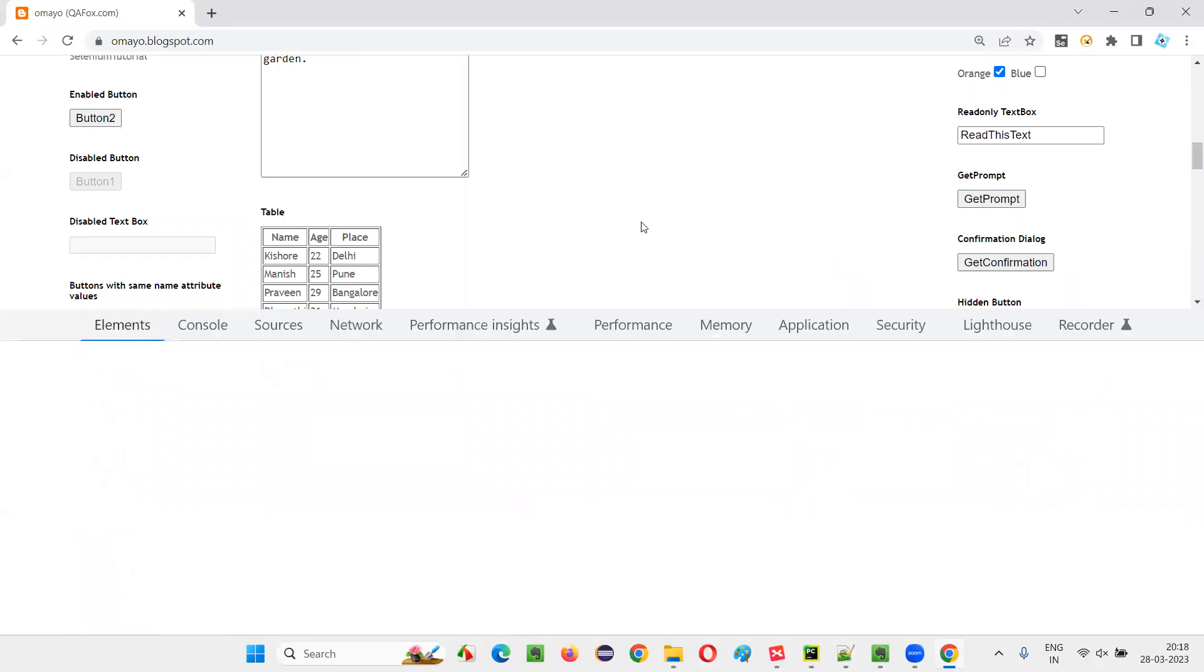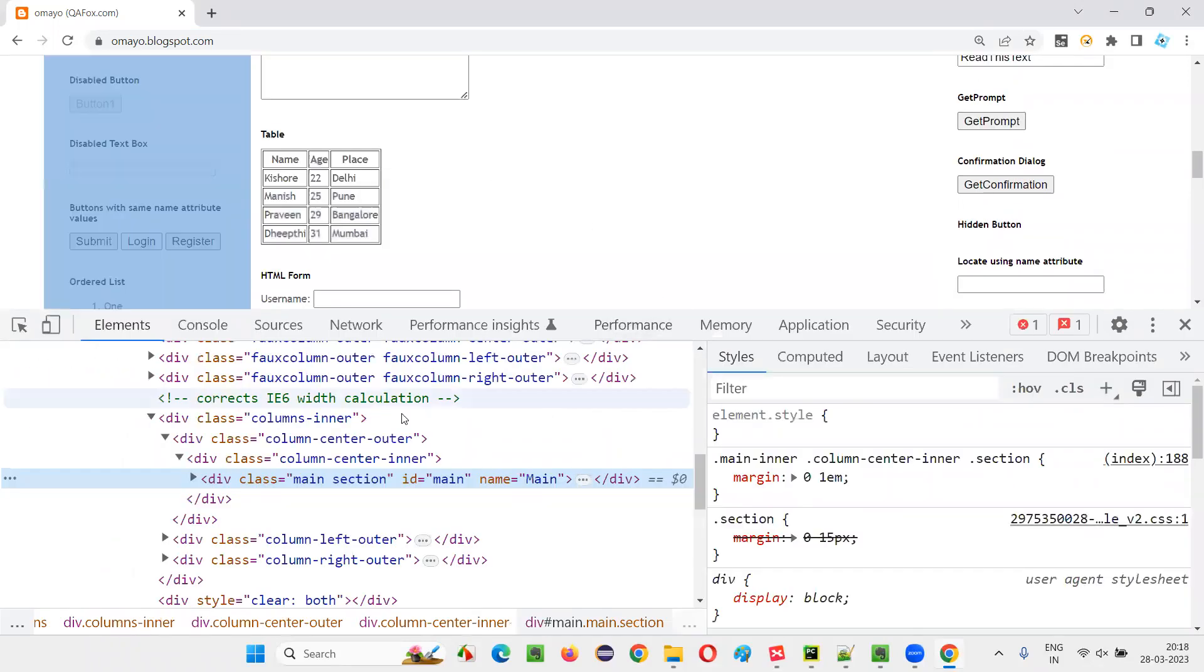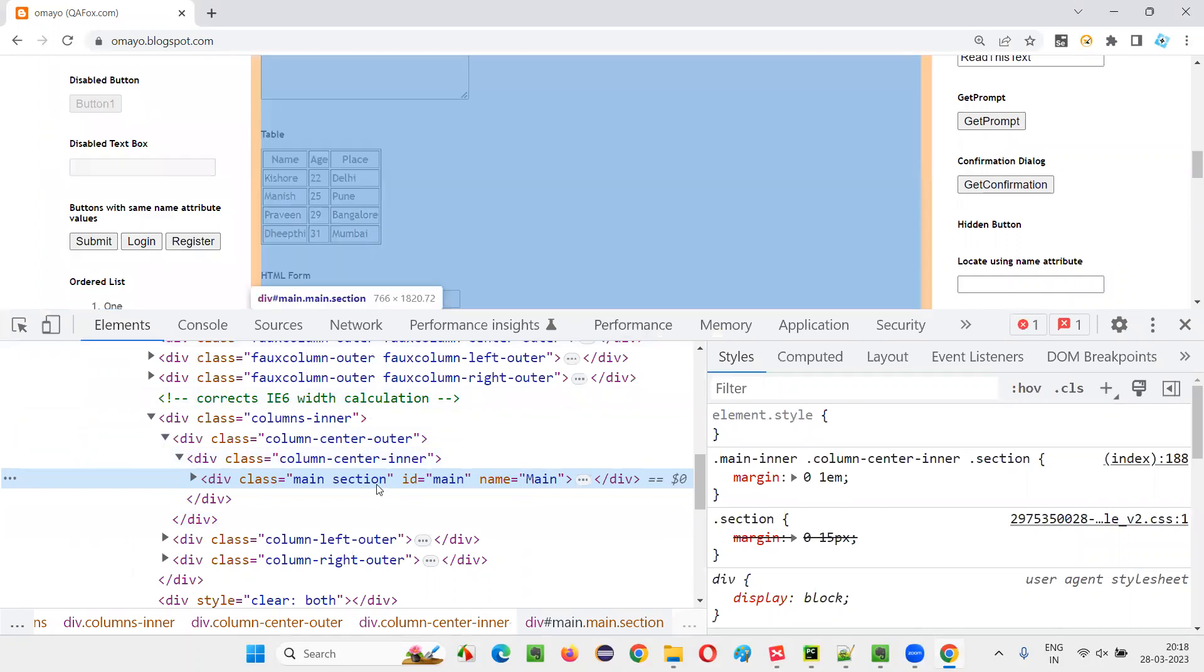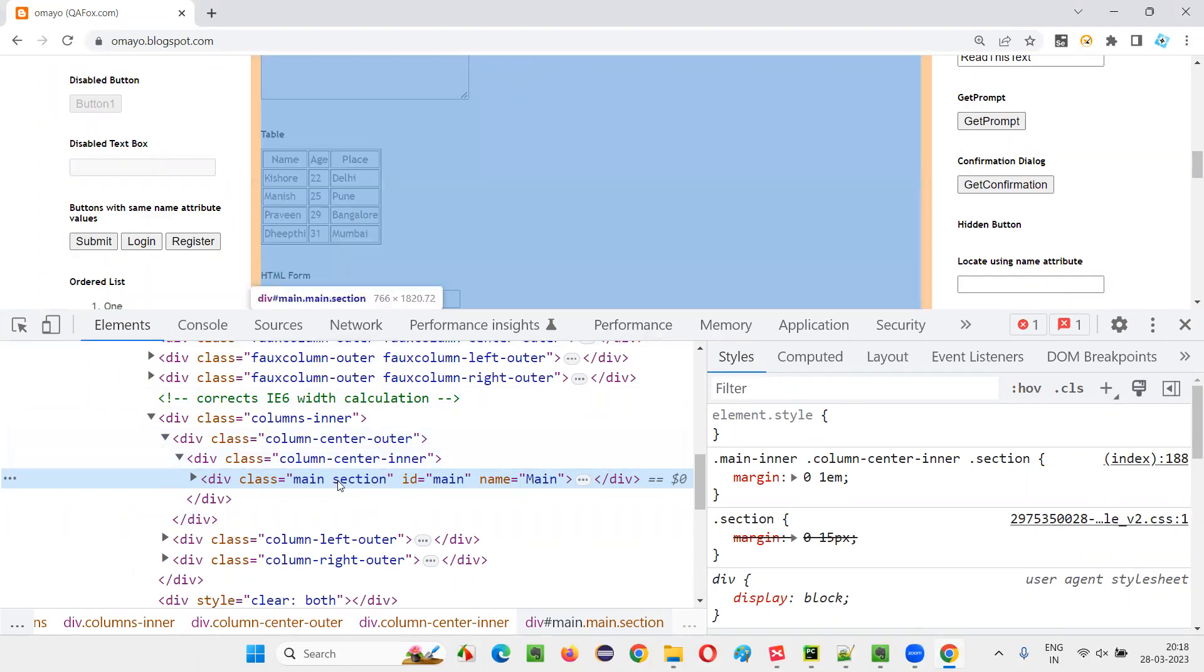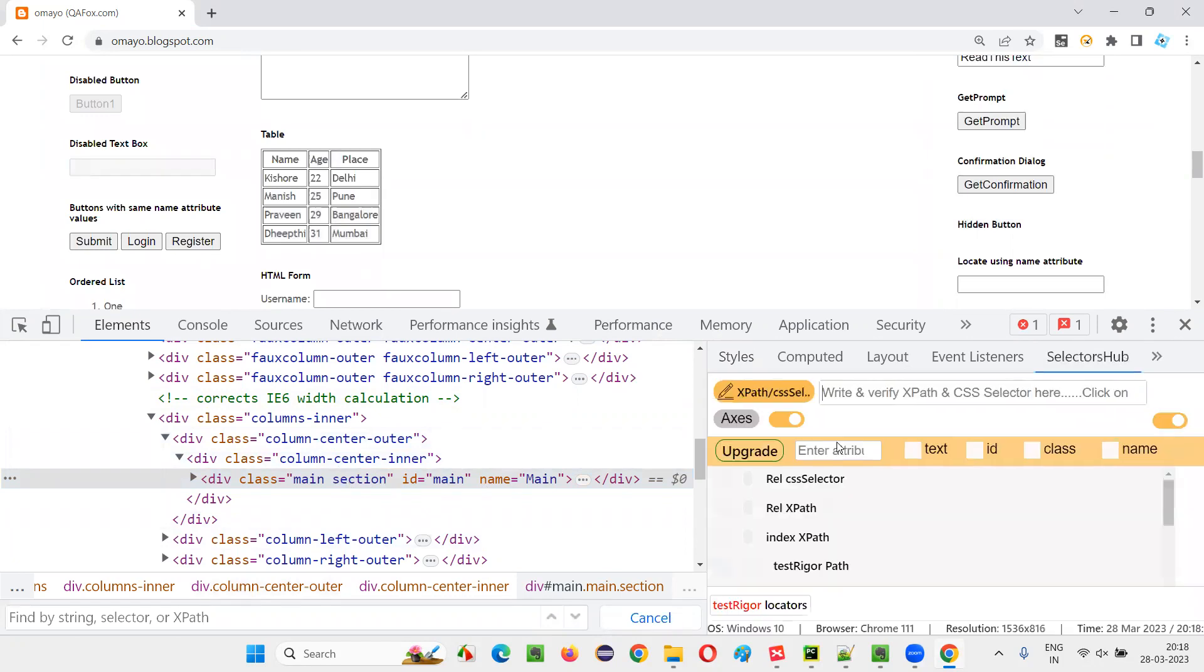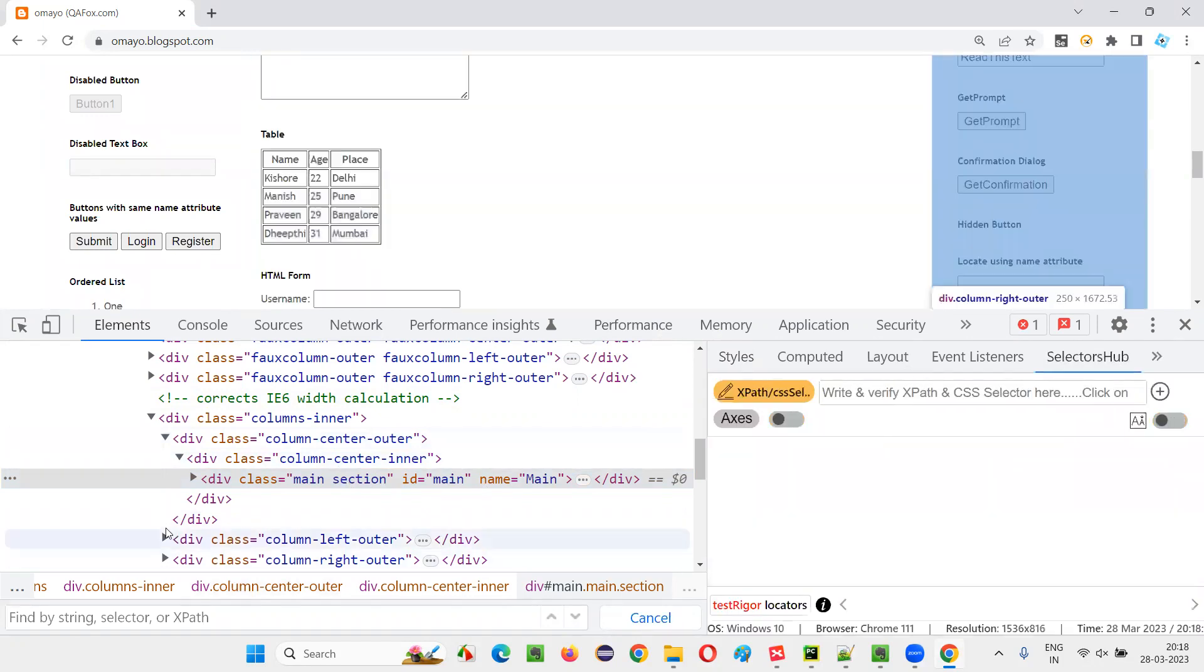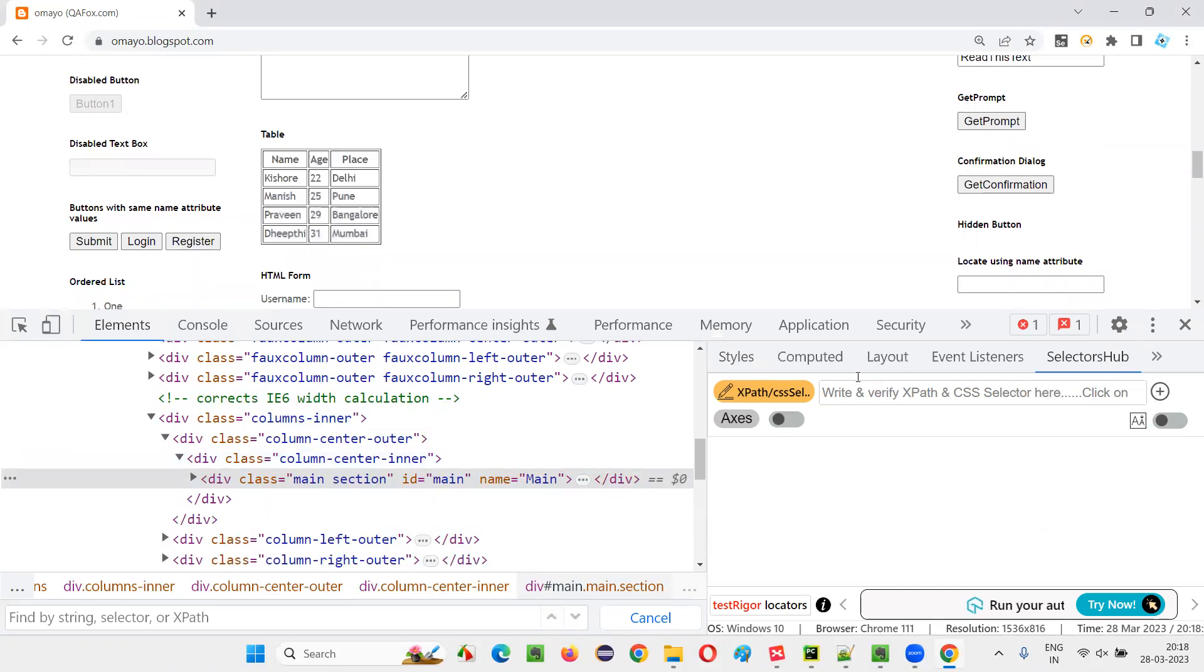Right-click inspect somewhere on the page and the Google Chrome DevTools will come. Now you can either say Ctrl F or you can use selector hub here. If you don't want to depend on tools, you can go with the Google Chrome DevTools. Tomorrow this may be deprecated or something. So this is the final thing that will stay with us. But this will save your time.